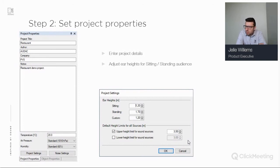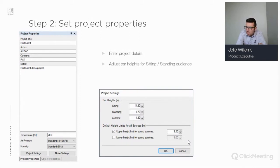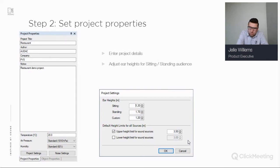The next step is to enter the project settings. This is important because you need to add the seating and standing height — for example, seating height 1.20 meters and standing height 1.70 meters average. Always adjust these accordingly, as they will be used in later steps. You can also set the lower and upper height for sound sources. We advise setting the upper height to the ceiling height, as that's the maximum height at which sound sources can be placed.